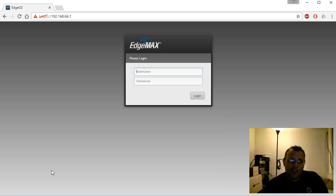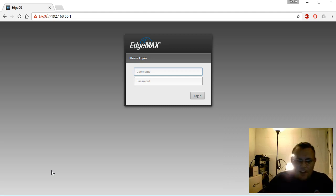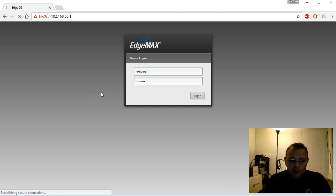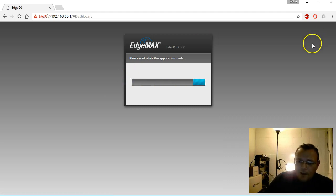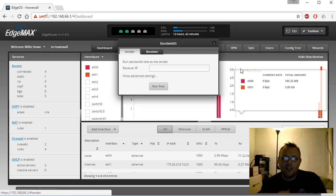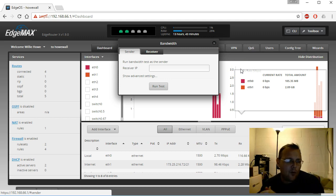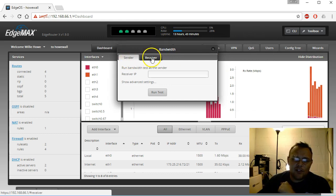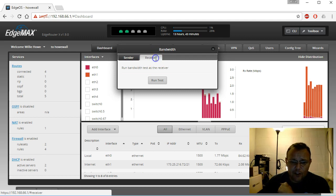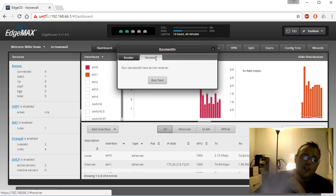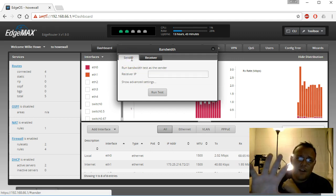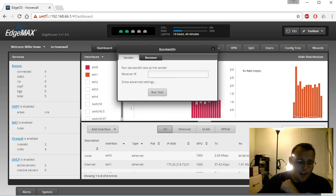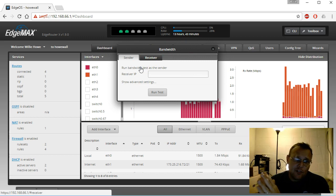Here we go, we're going to hop into the speed test video. If you log into your EdgeRouter, up in the toolbox you have this bandwidth test. I covered this in a video, maybe it was before I started using the mic. What this does is you can be the sender or the receiver. If you're the receiver, that means you're running a speed test to this device. If you're the sender, you're running a speed test to another device. This is actually using iperf 3.